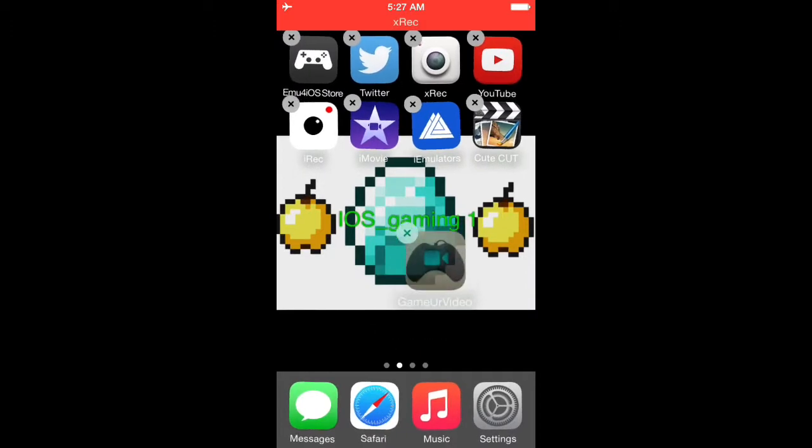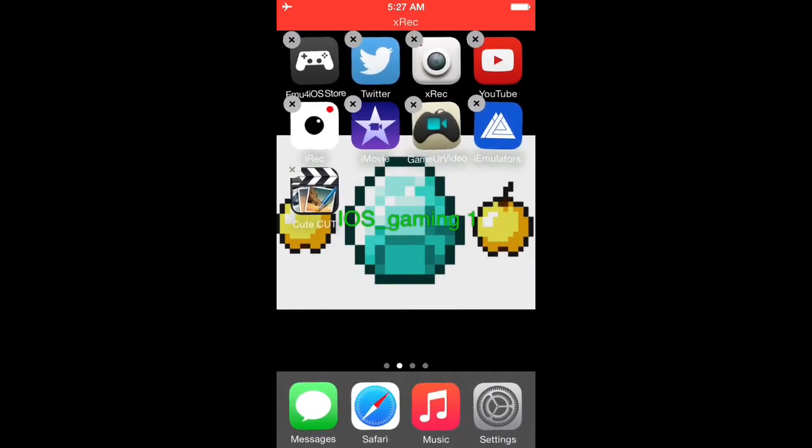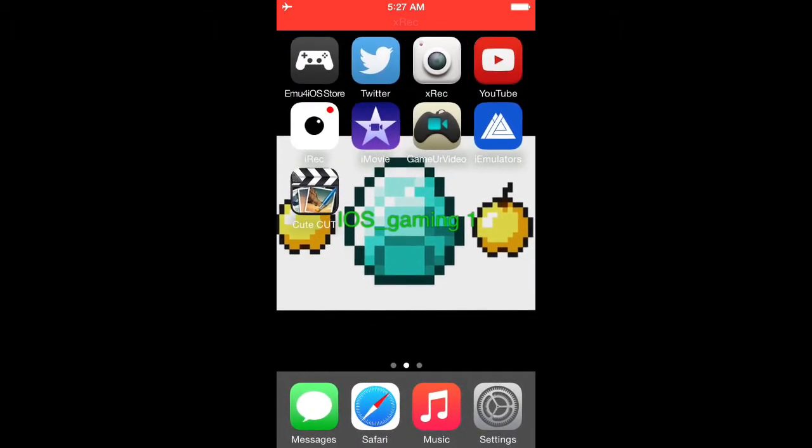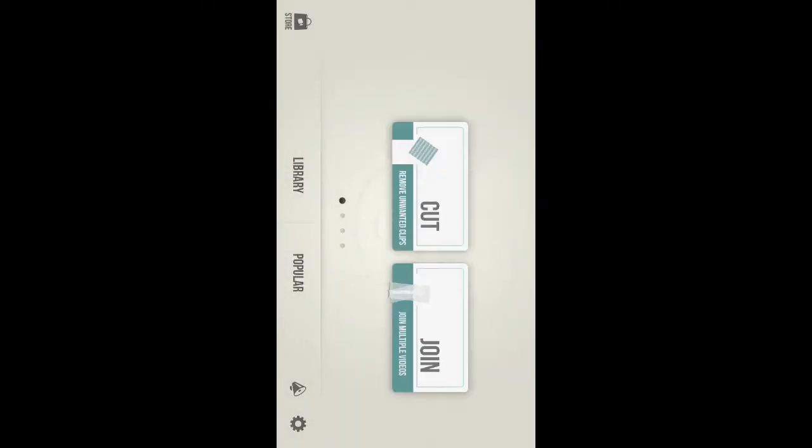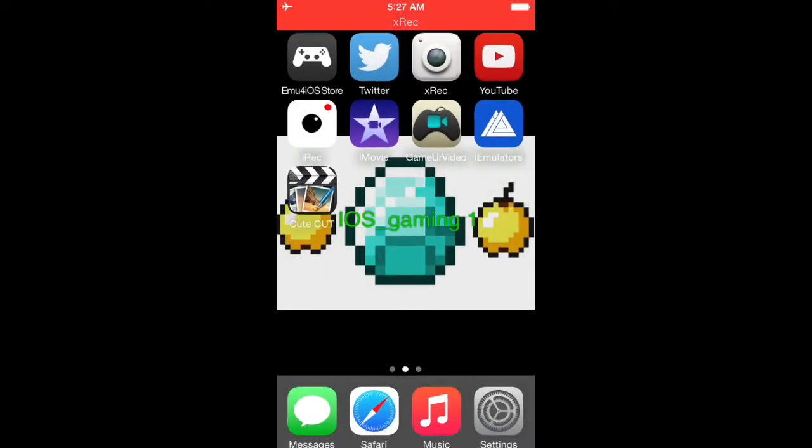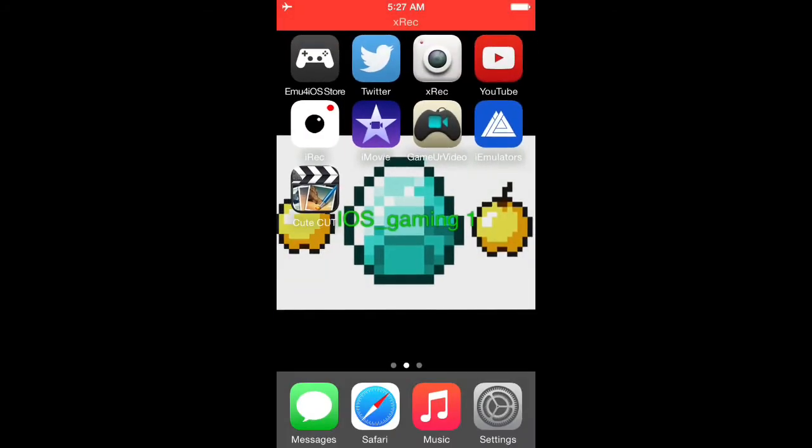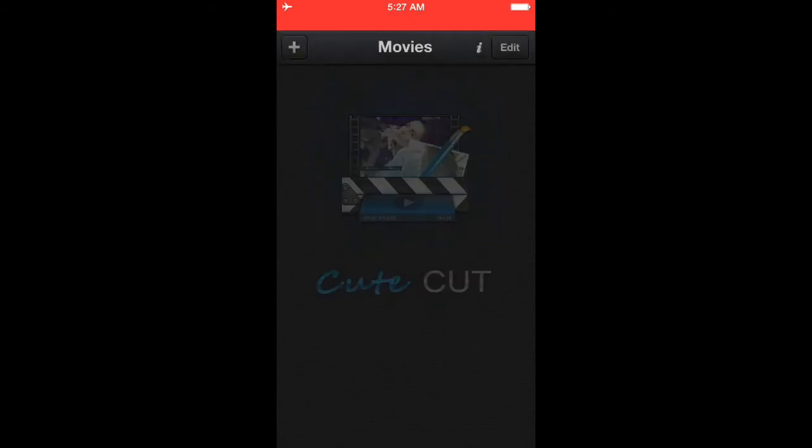Yeah, I haven't used it lately but I'm still trying to figure out everything on it. It's pretty easy. You can do your recordings, you can cut, join things. Not that much to it, pretty cool. Next one will be Cute Cut.